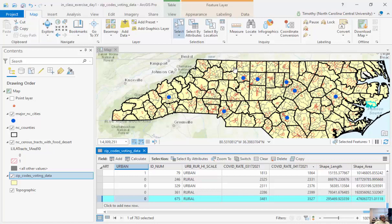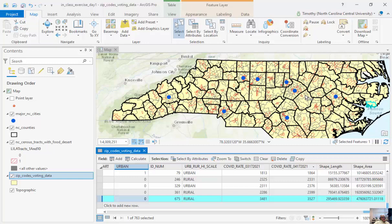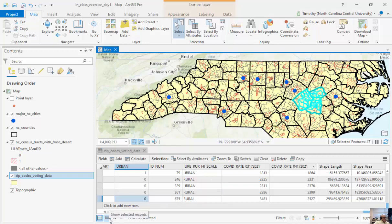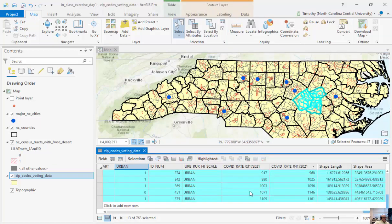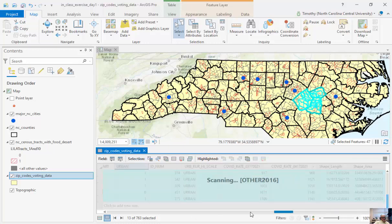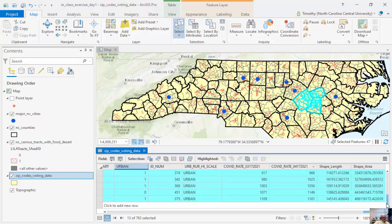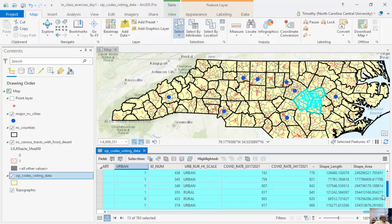I have something called Select. I can select using a rectangle and just grab a couple of these polygons. You can see I've selected 13 different zip codes. I can click this button down at the attribute table and see the 13 that I've highlighted, along with their names and all the way to the left the names as well as the COVID rates. And then I can clear these.